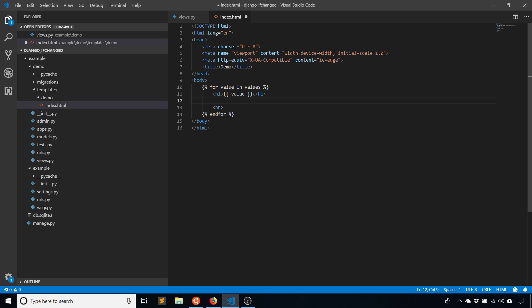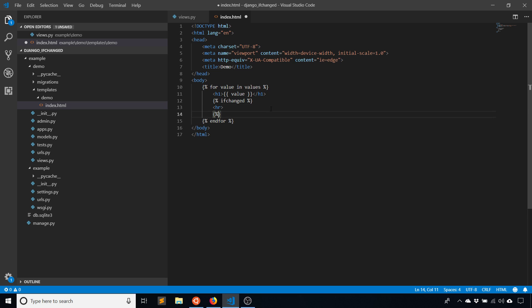If I bring in the ifchanged template tag—if I can spell it—I'm just going to put that around the horizontal line break. So end ifchanged.